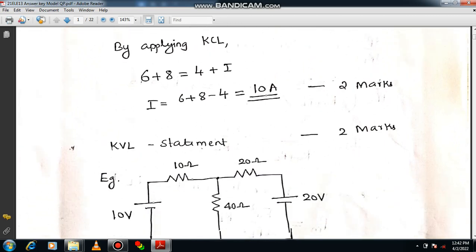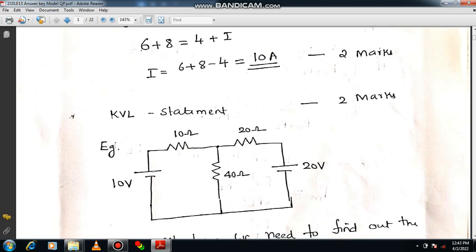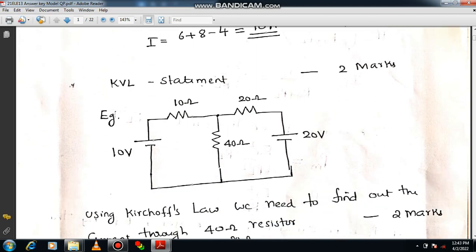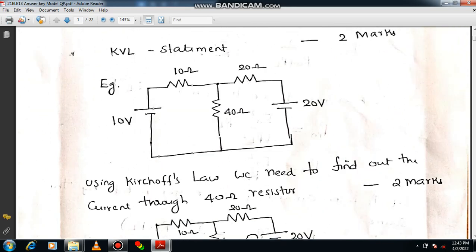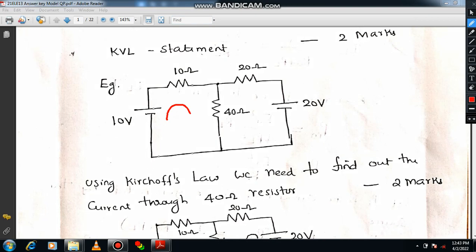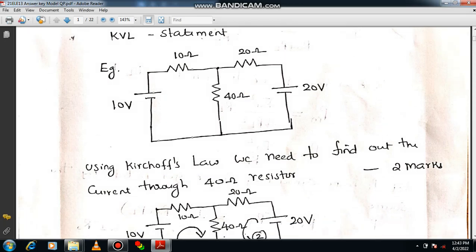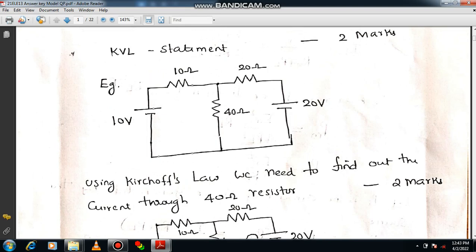Now for verification of KVL, before writing you have to state what KVL is — give the statement, then consider the particular circuit and write the circuit diagram. Use the loop equations. There are two loops: loop 1 and loop 2. Two loops means two equations. By using those equations I can get I1 and I2.